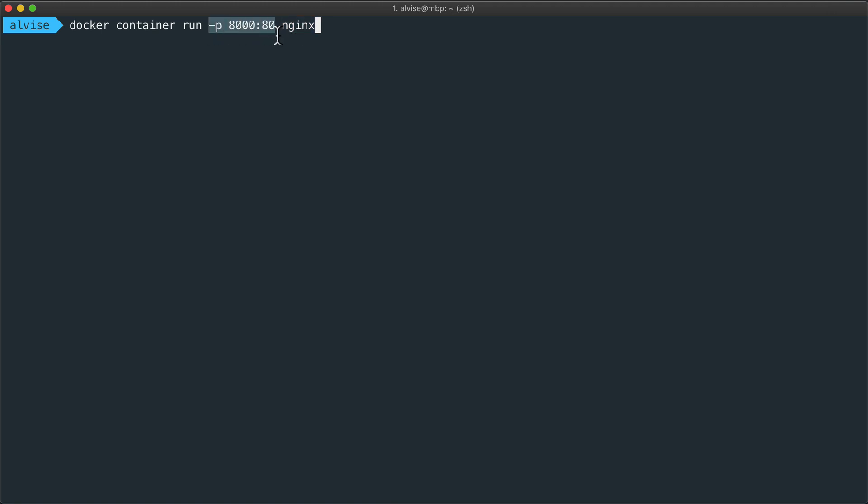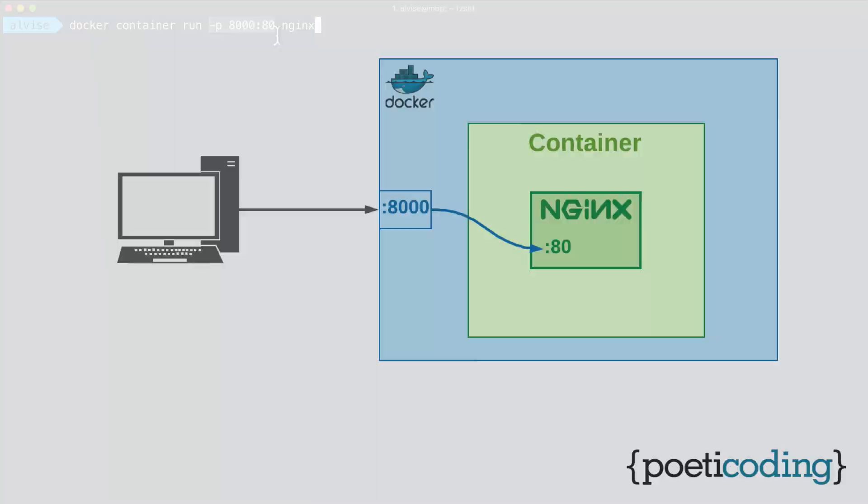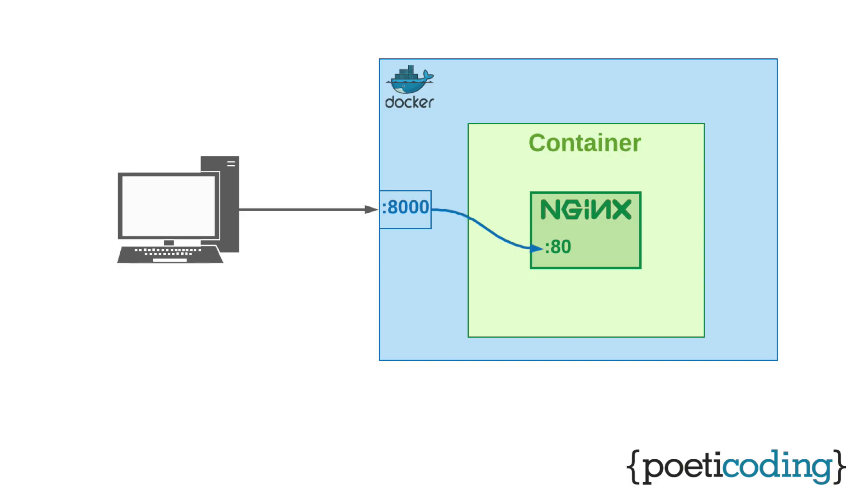To understand this option, we need to consider that inside the container, the Nginx server opens port 8080. Containers are isolated and we can't connect directly to all container ports. Instead, we need to use the -P option, which is a shortcut for publish, and publish a specific port.